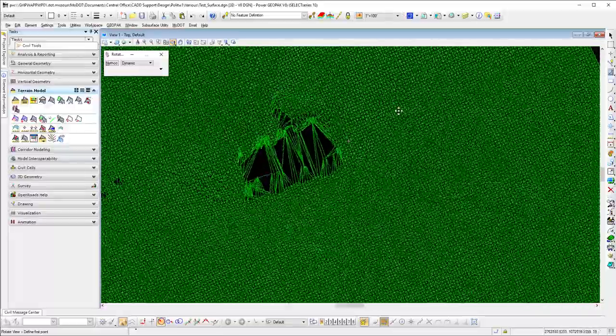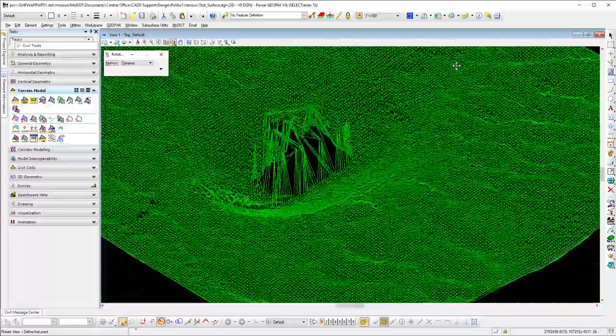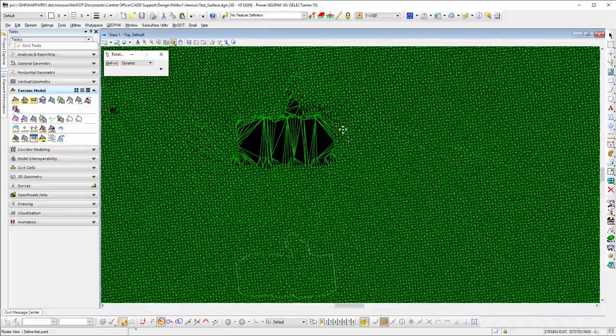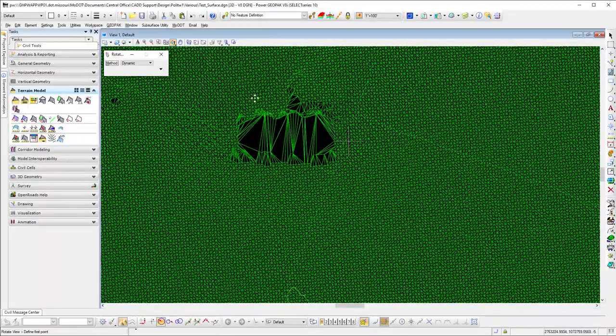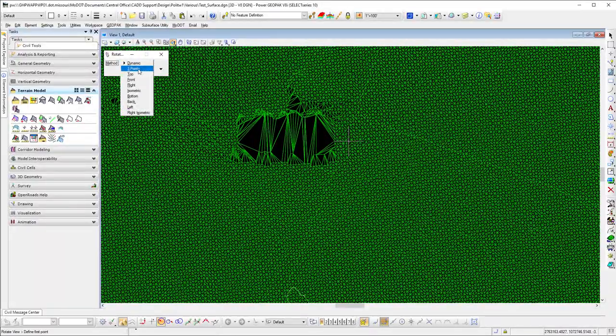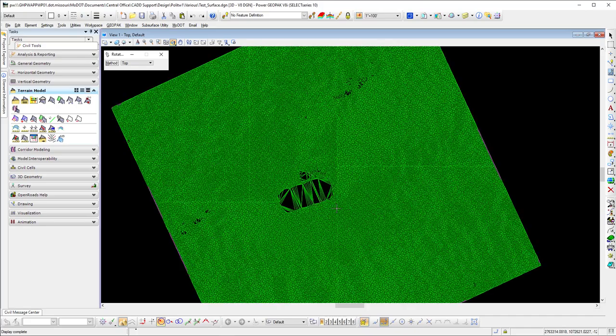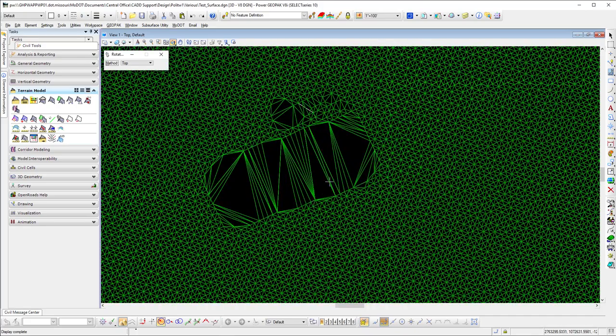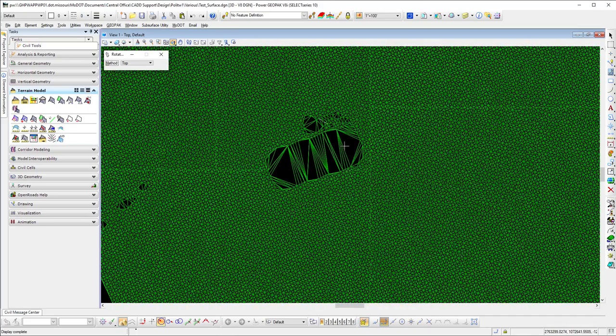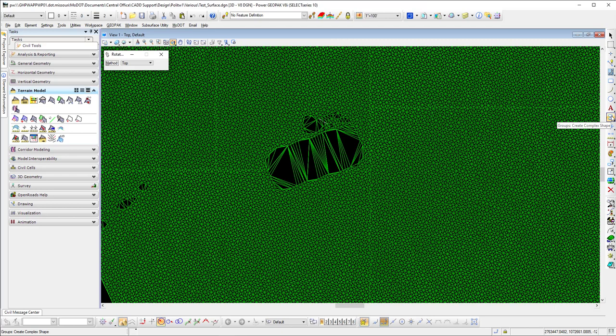You can see you got all these triangles out there that don't really belong. So what I've done is I'll go to the top view and zoom into this area. I've created a MicroStation shape, a complex shape.